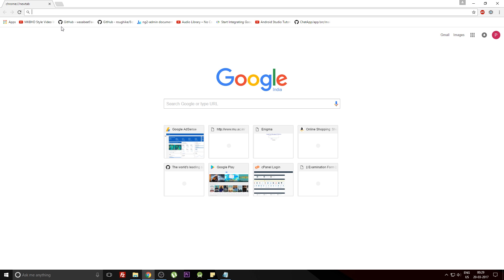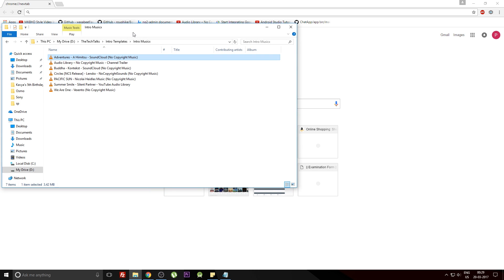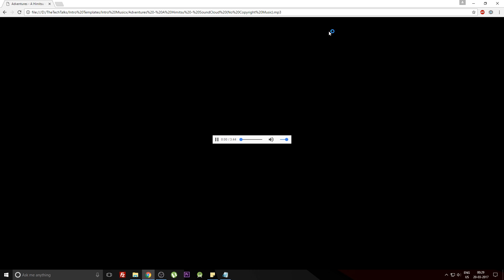Just select a music file and drag it into an open tab, and that will just play the music for you. Yes guys, that's pretty much it. So this was the second trick.